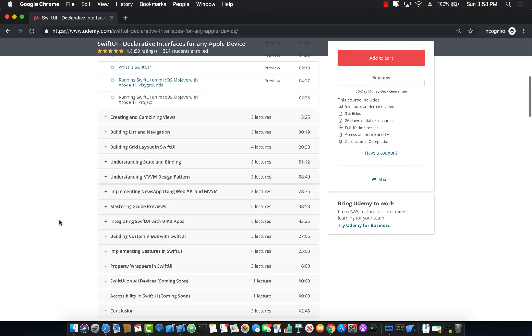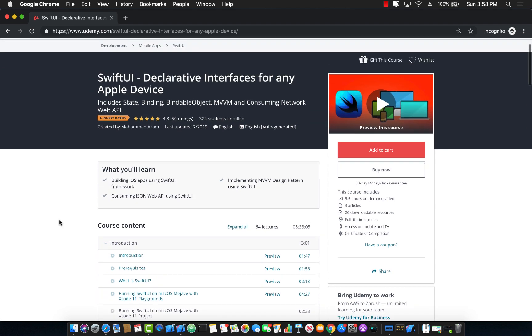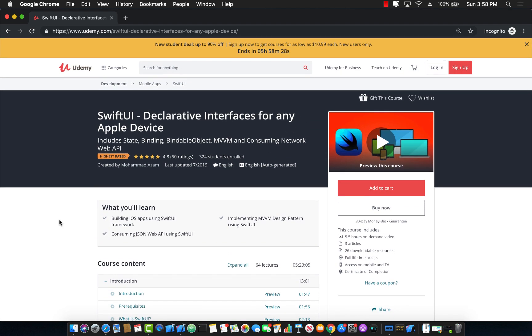All right. The link to this course along with the coupon that will give you the best deal is already part of the YouTube description along with some other courses if you're interested. So simply click on the link and it will take you to the Udemy page with the deal already applied. So I would really, really, really appreciate if you actually use the link that I have provided.